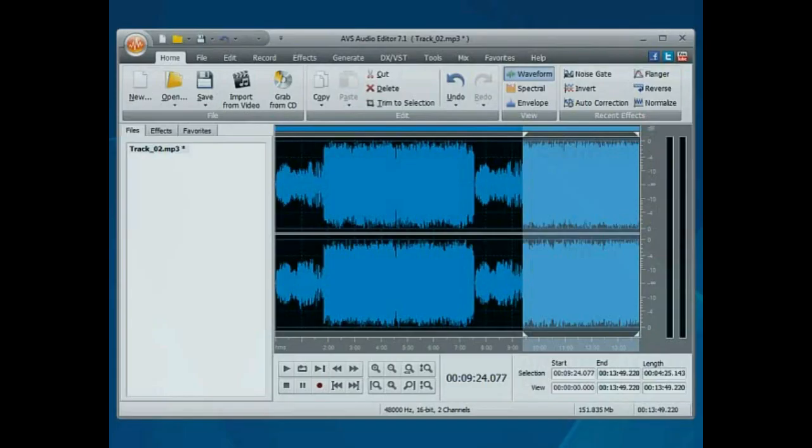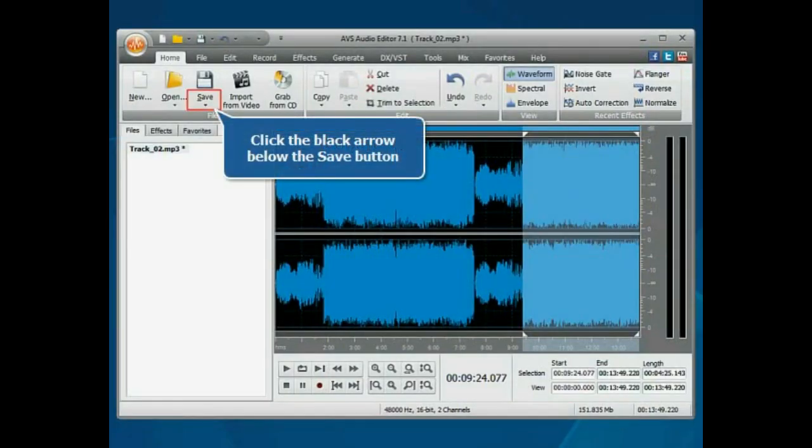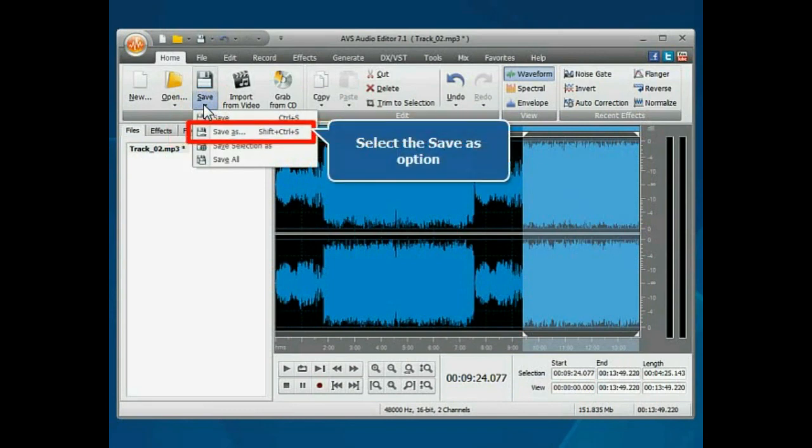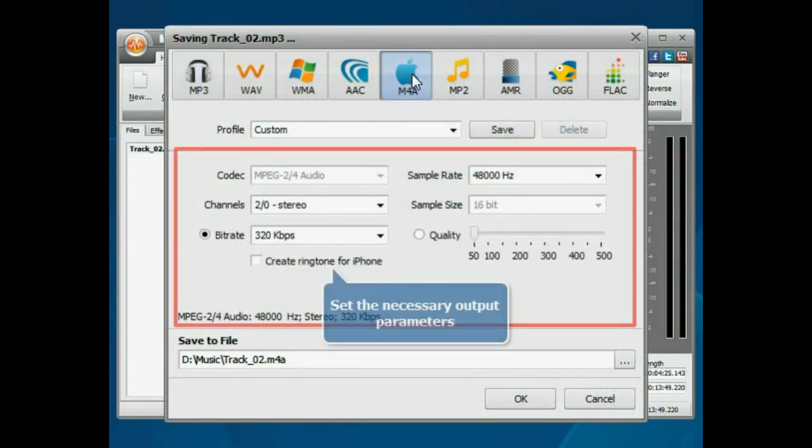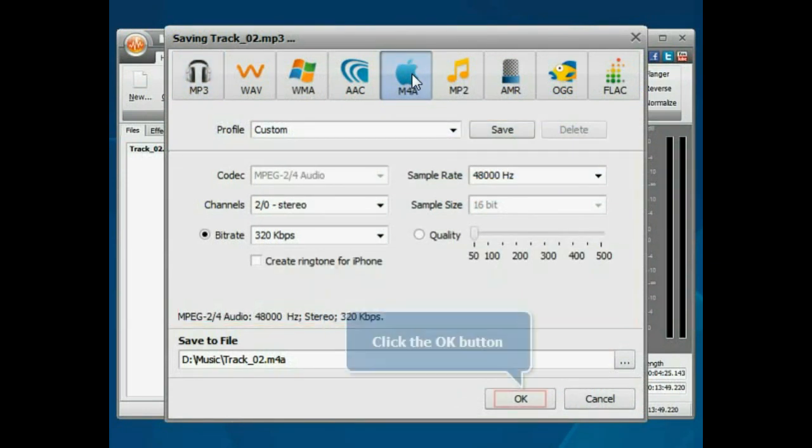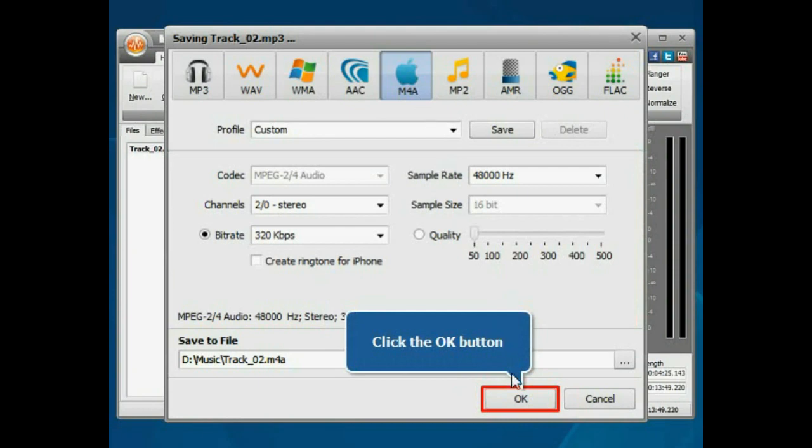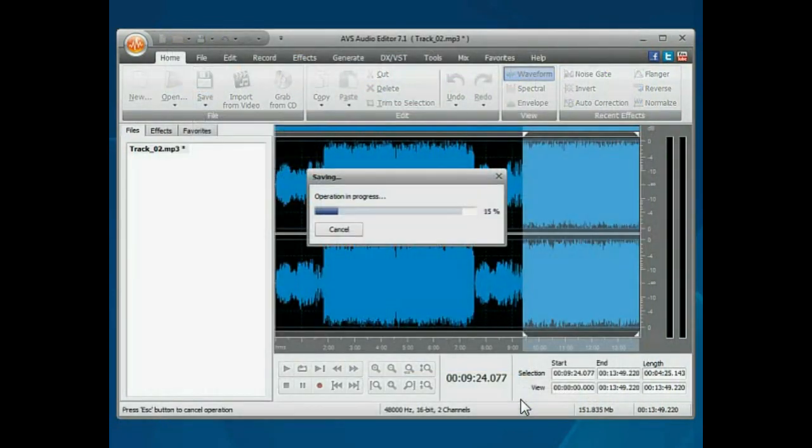Click the black arrow below the Save button and select the Save As option. Select the desired output format and set the necessary output parameters. Click the OK button to start saving.